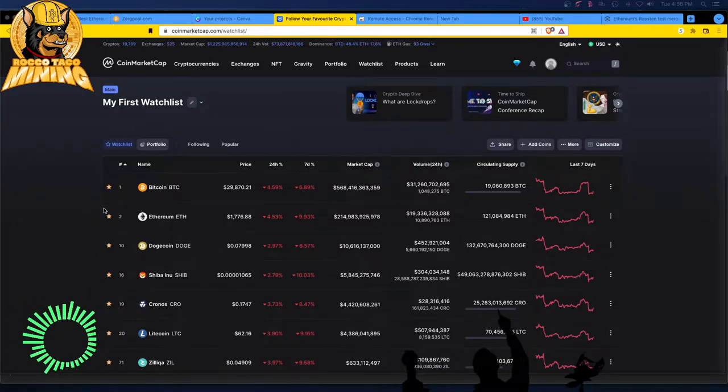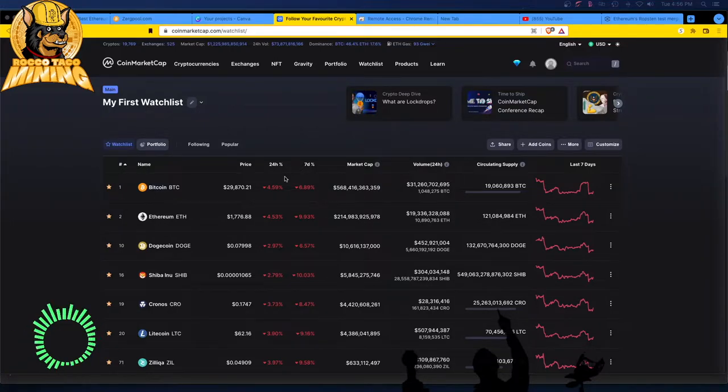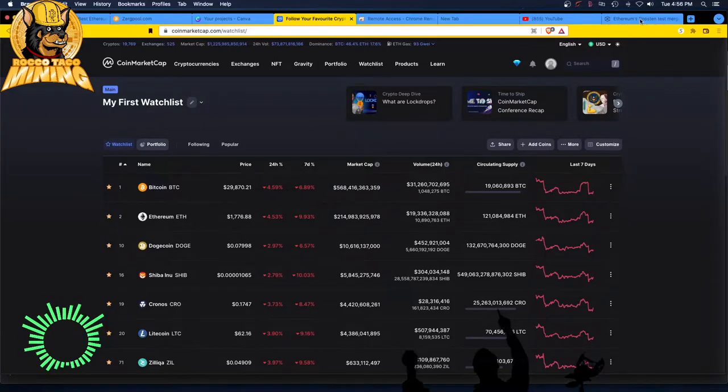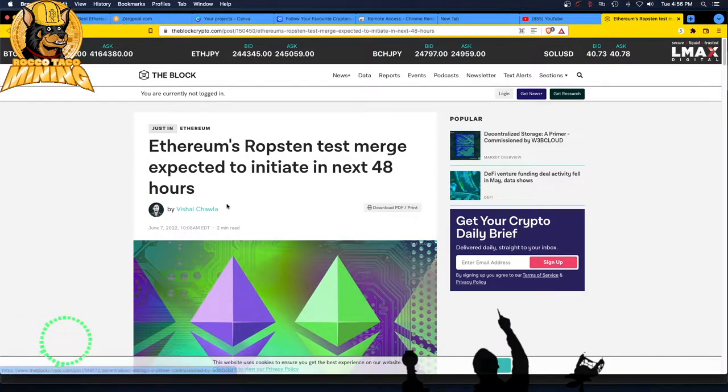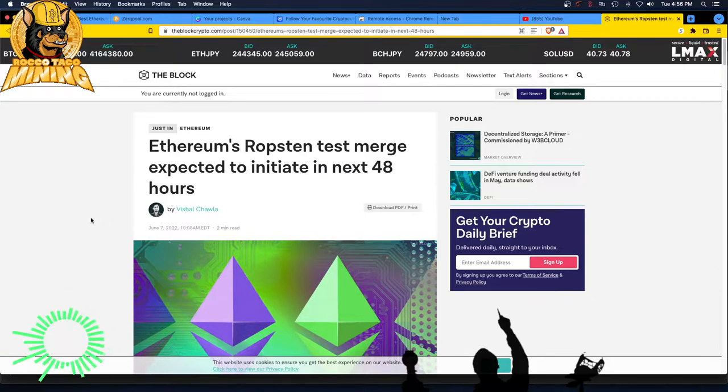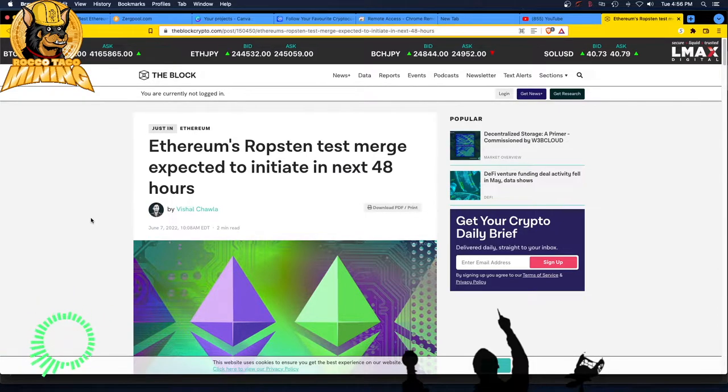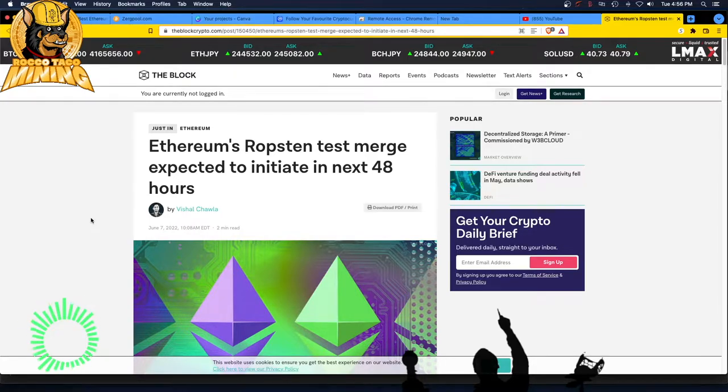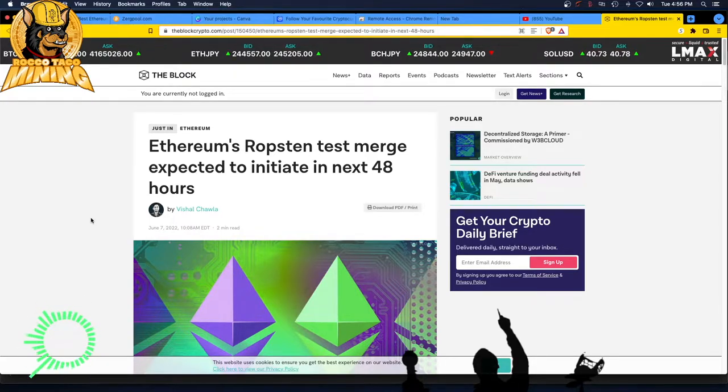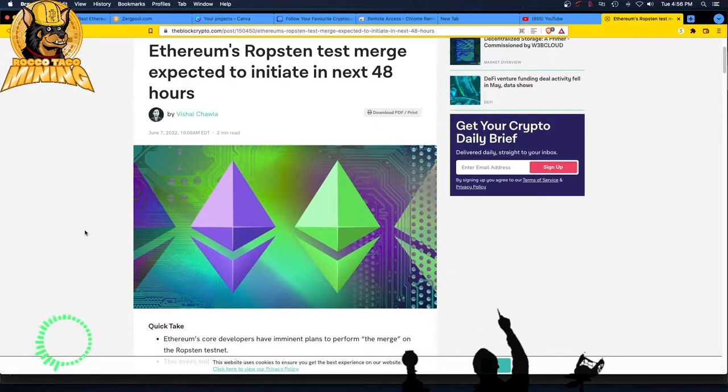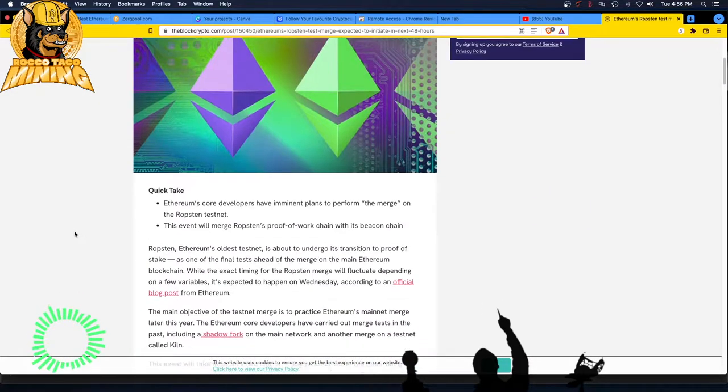Anyway, that's where we are with the markets. Speaking of Ethereum. Boo! What are we talking about today? So, Ethereum's Ropsten test. What are these names? What is Ropsten? Anyway, Ropsten's test merge. Expected to initiate in the next 48 hours.